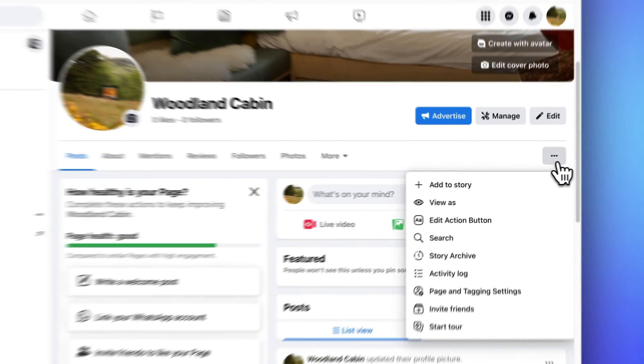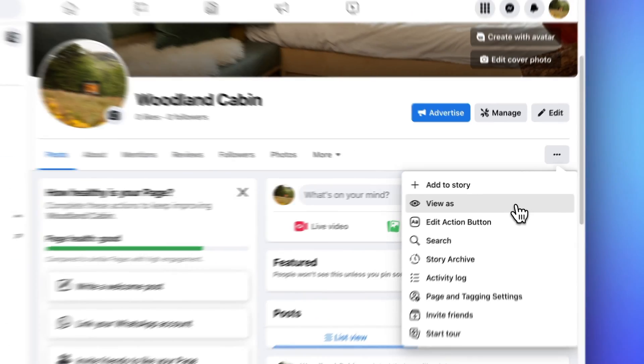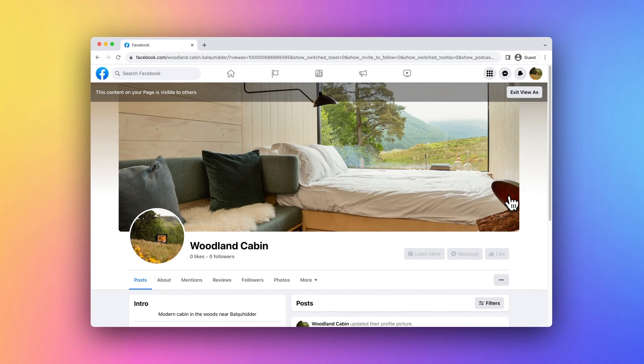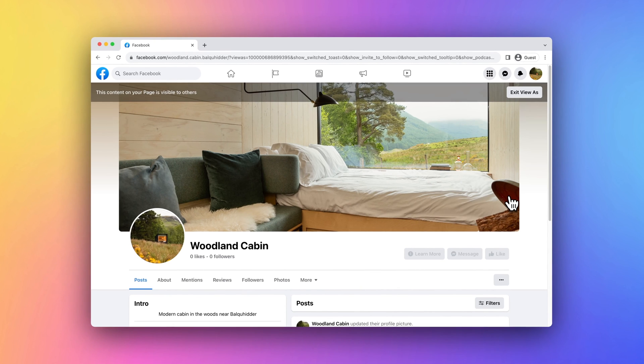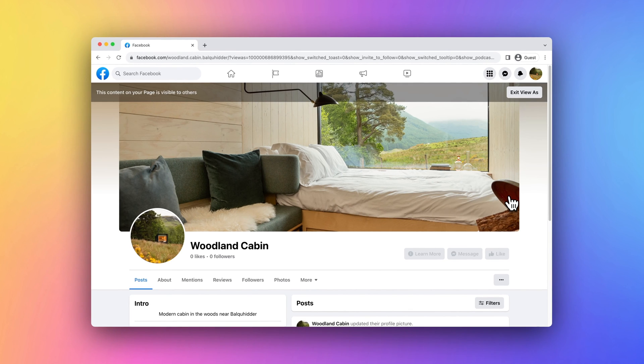Congratulations! You now have a Facebook account and a dedicated page for your vacation rental property. Keep your page active with regular updates and engaging content to attract more guests and build a strong online presence for your rental business.